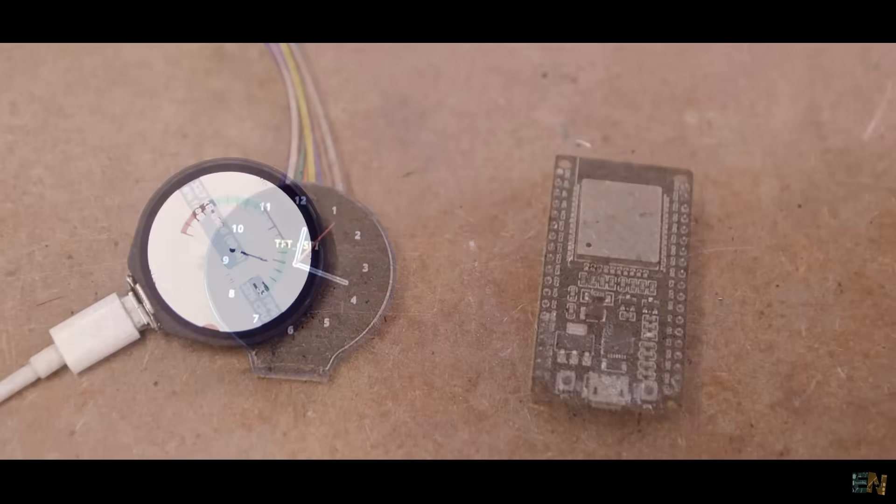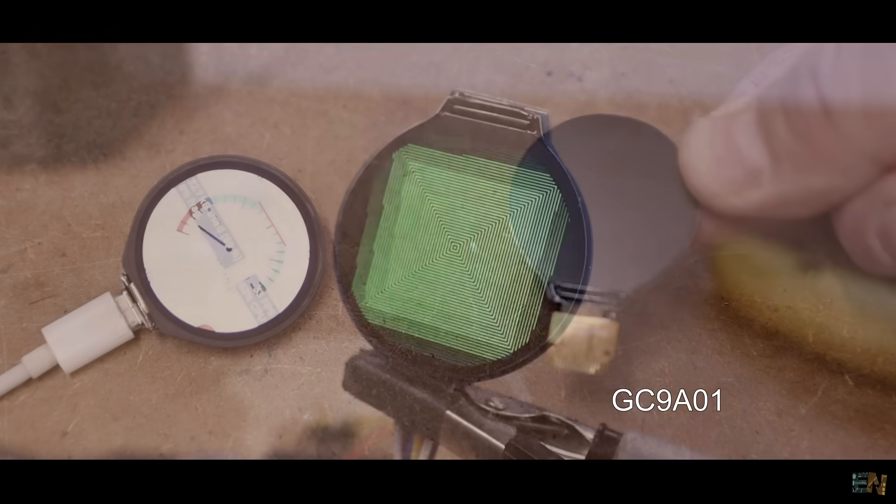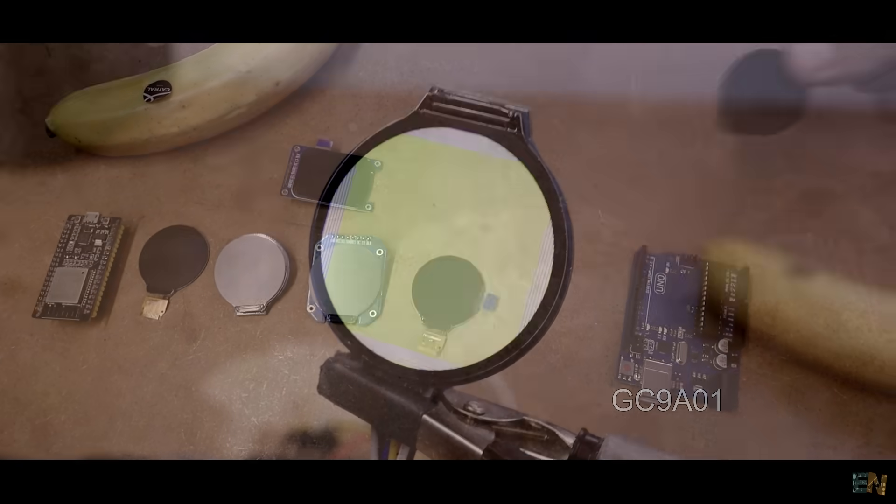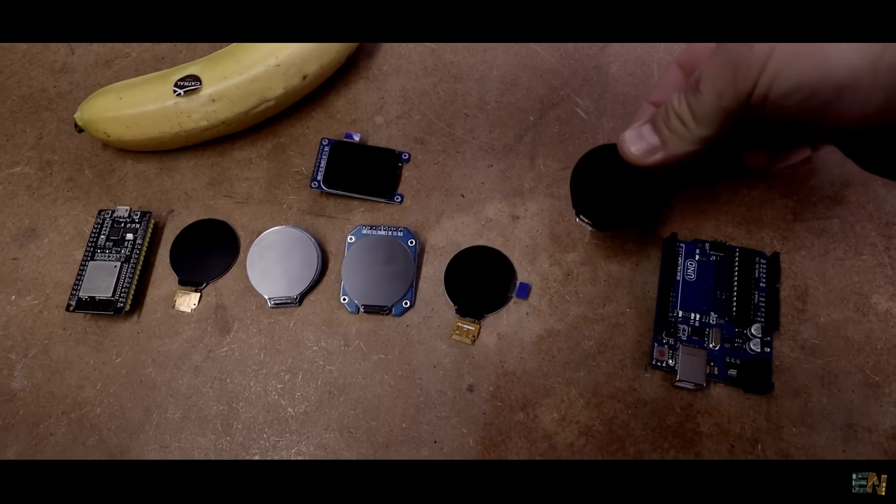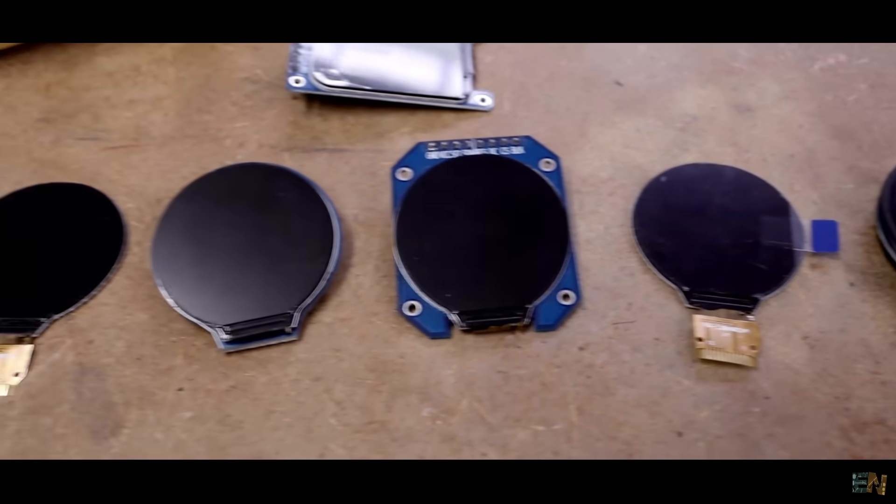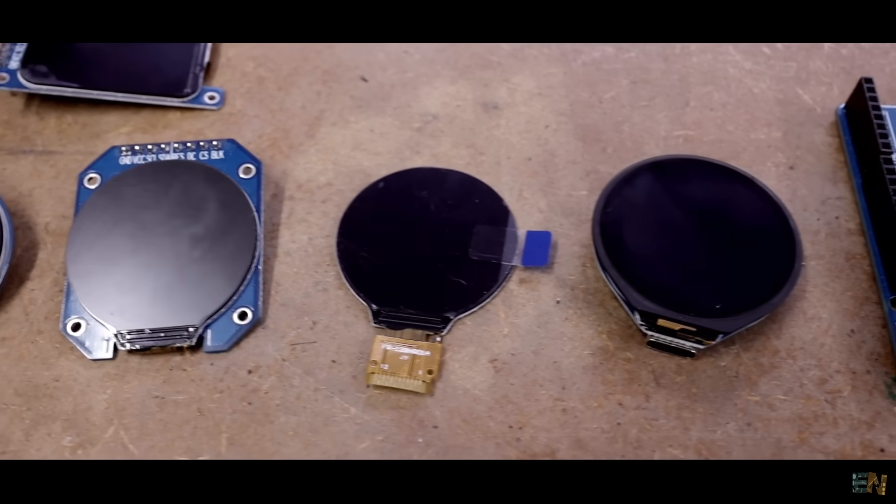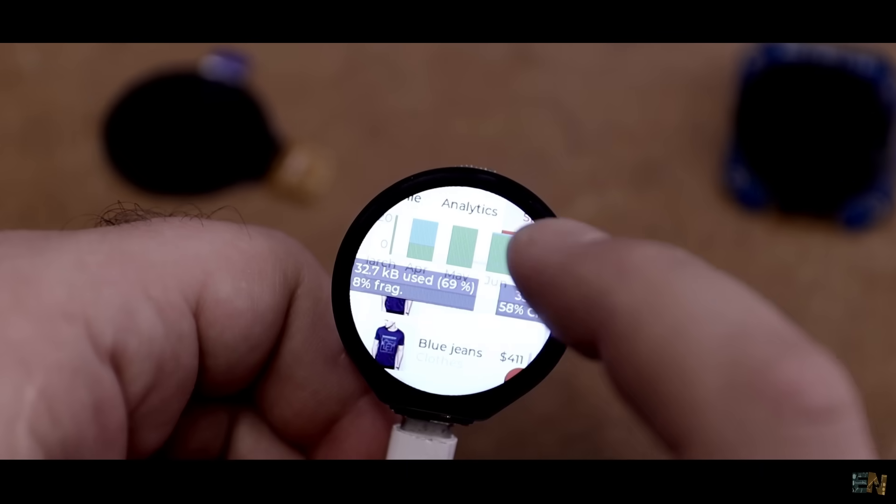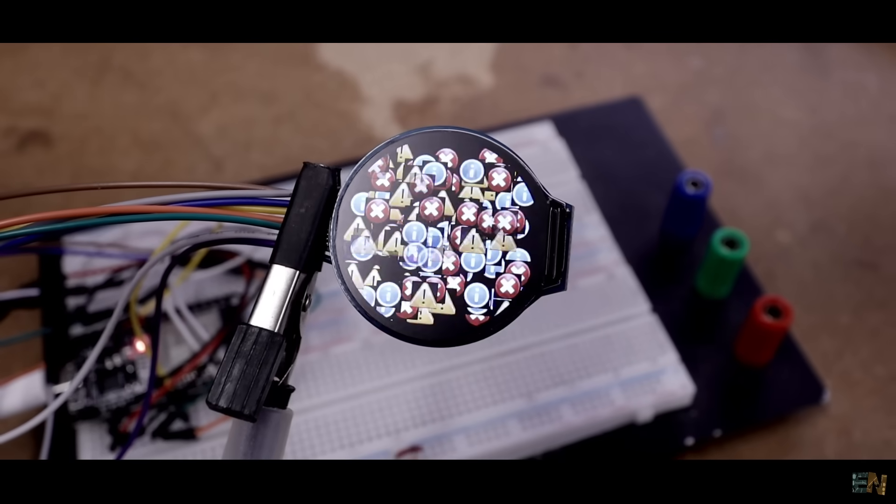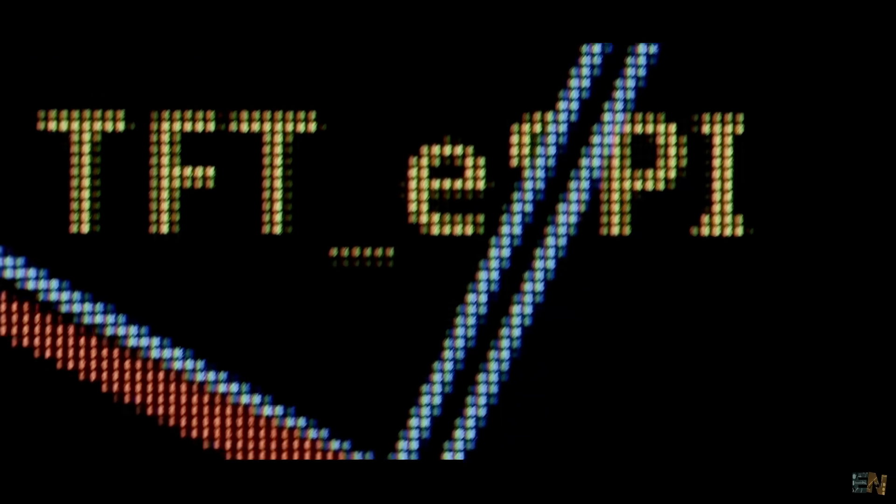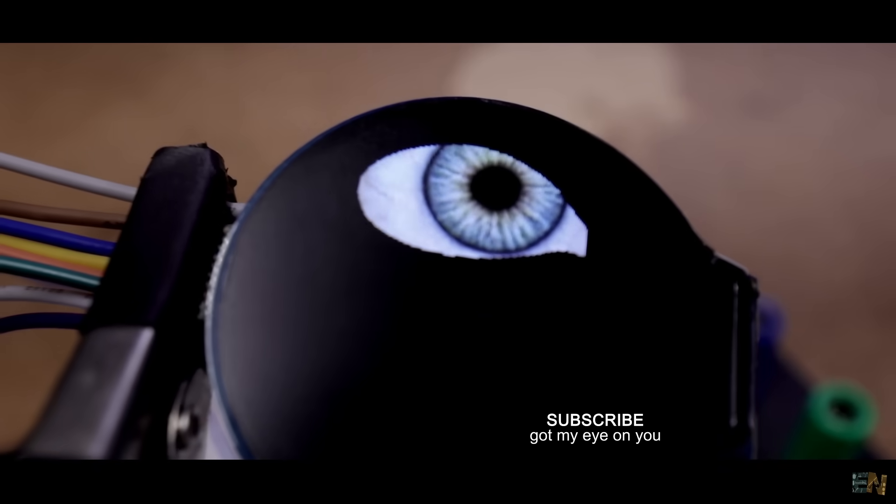Today I want to show you the GC9A01 display working with the Arduino and the ESP32 and check out the connections, what versions we have, some very cool examples, and a nice compact board that already has the ESP32 included. That being said, let's get started.